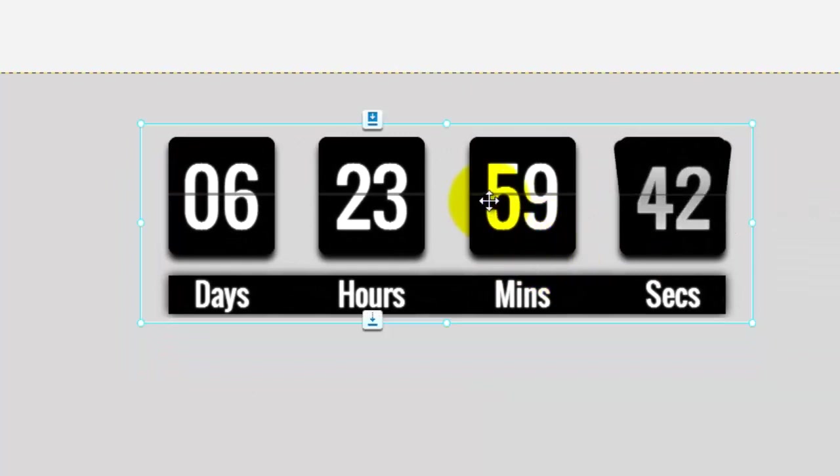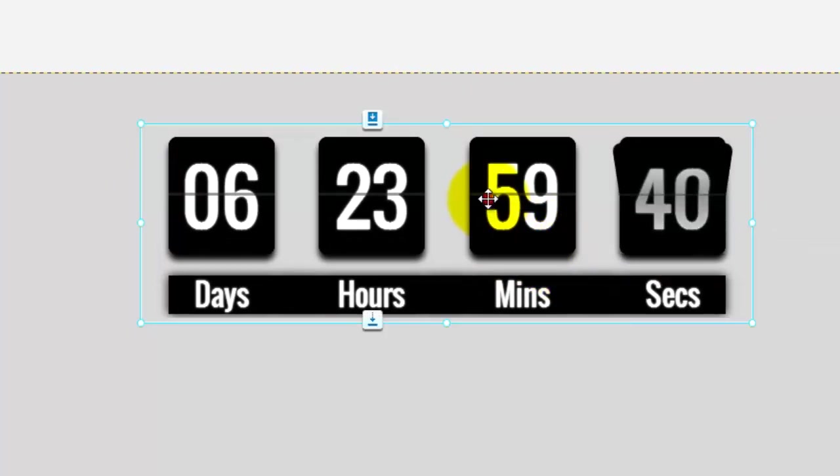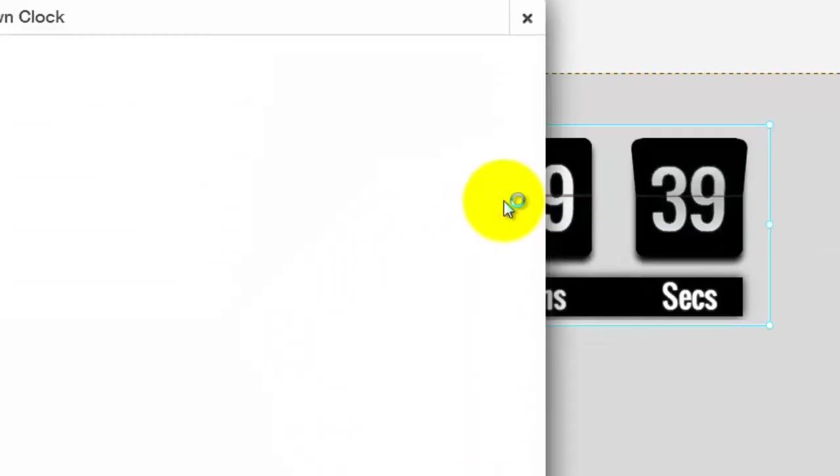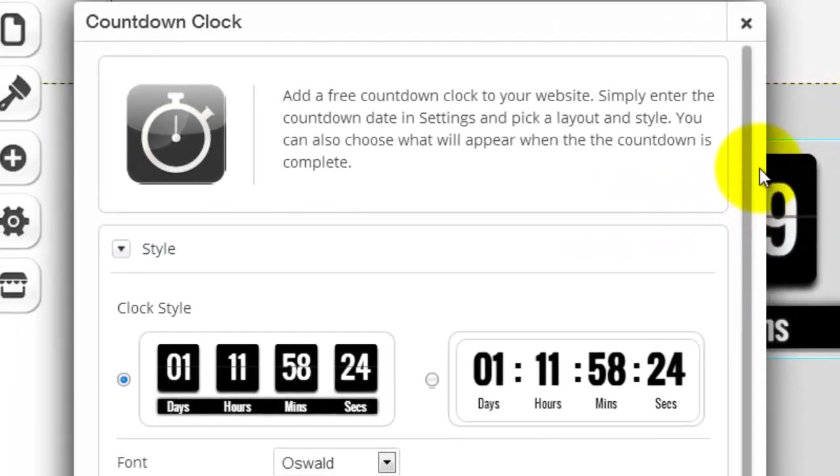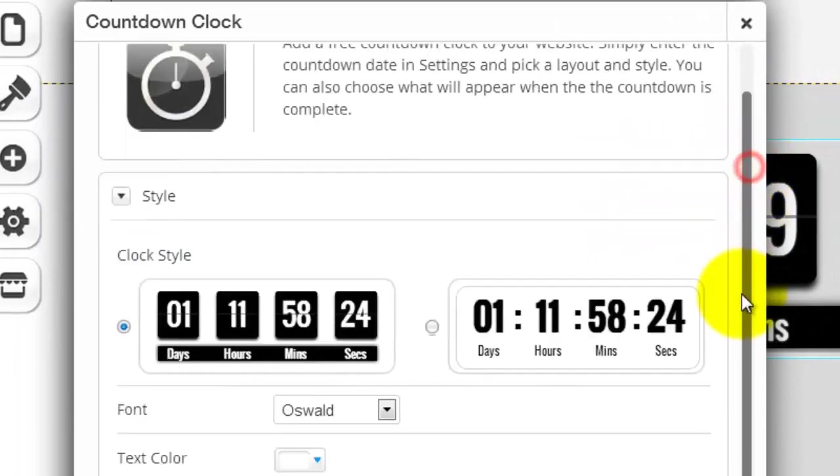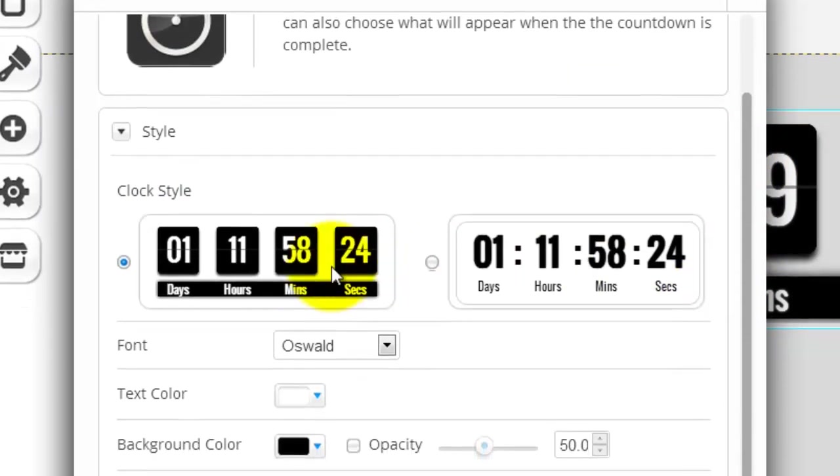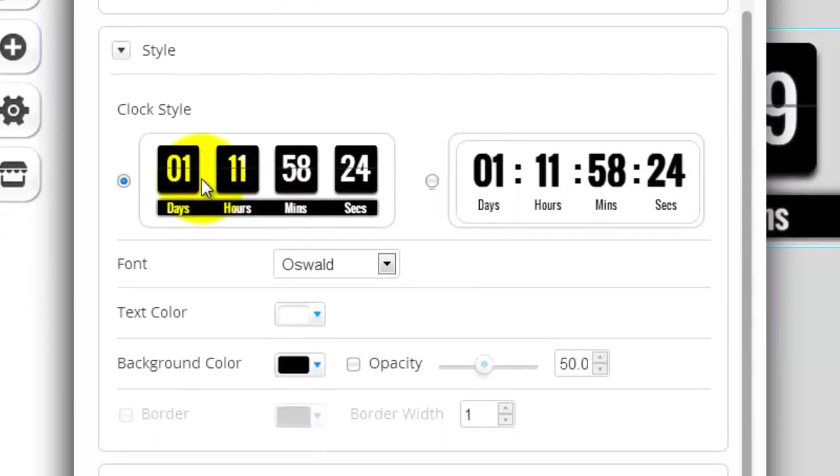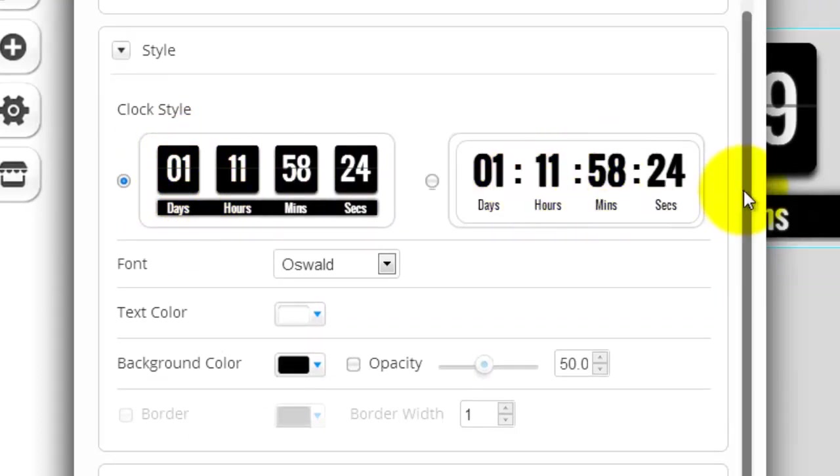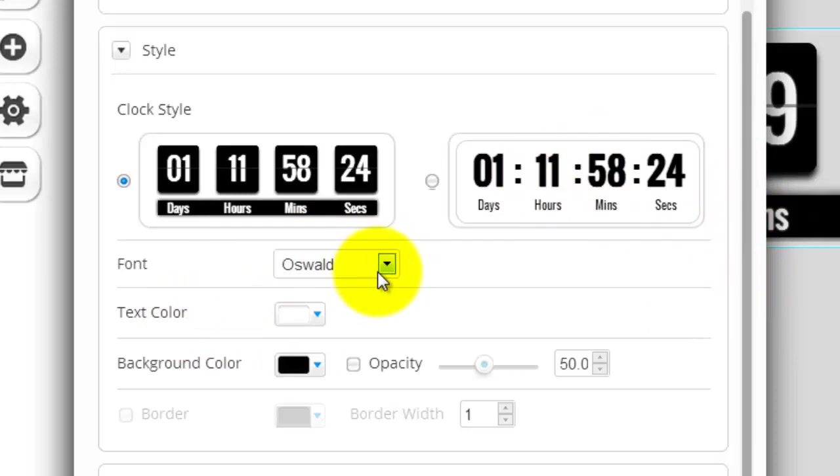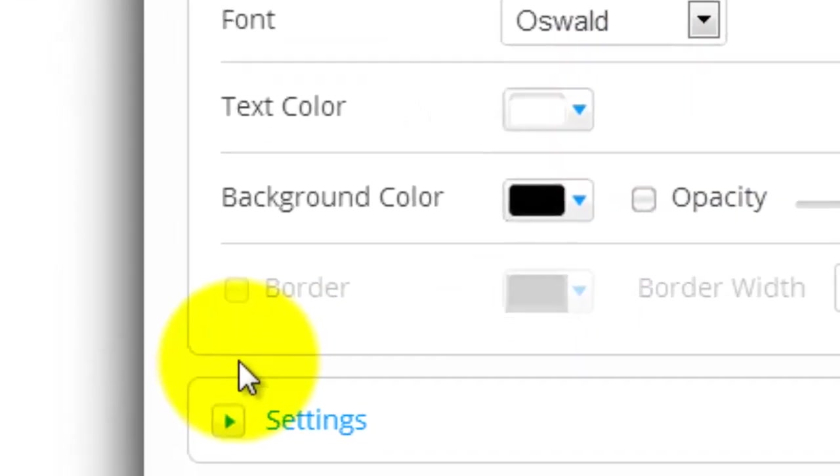And then to change it or adjust it, you simply double click it, and then it'll bring up the settings. You could change like the style, you could have the black with the white text or the white with the black text. You could change the font size, or sorry, the font itself, the font color, the background color. It looks like you could change a lot of things.